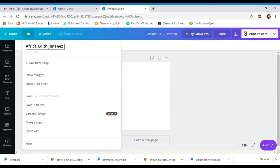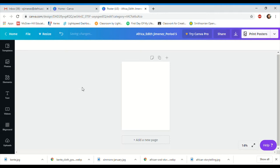You'll need to put your name and the period you have me for history. I'll put my name and then the period — I'm putting period five but you'll put your actual period. You'll see the title pop up here, so that's already taken care of. You must put your name and period so I know who is submitting the work.